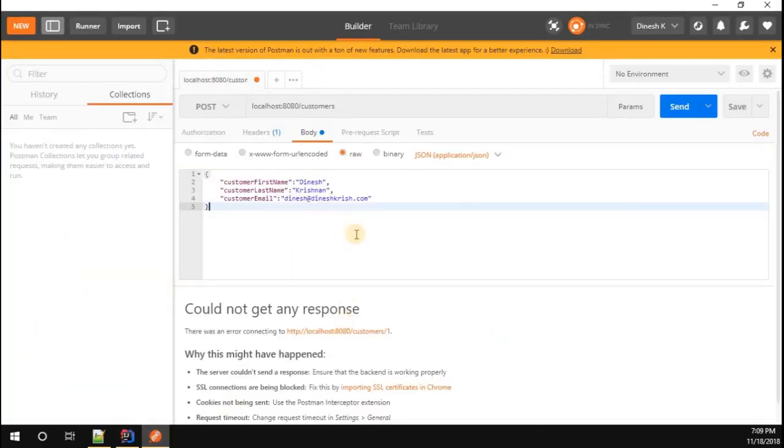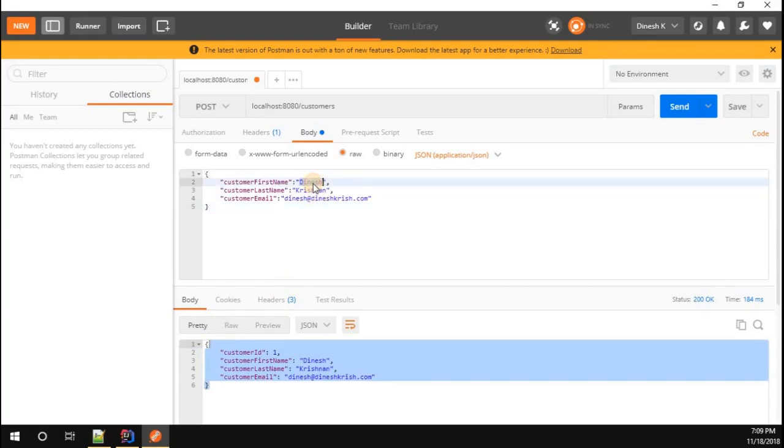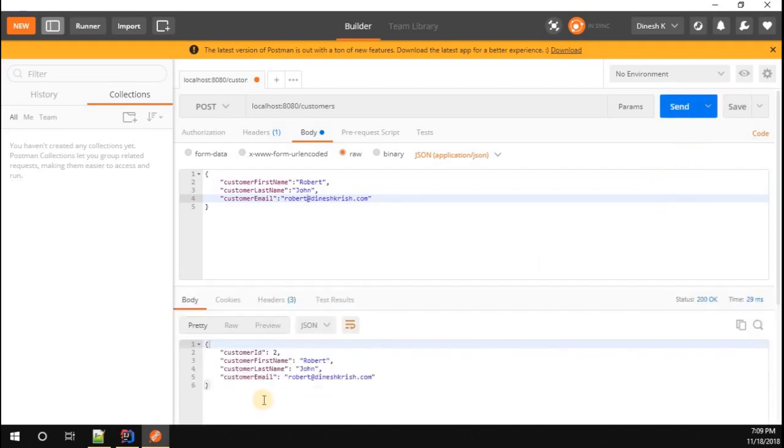Our customer application started successfully. Now go to Postman. I'm going to add a customer first by calling the POST method. You can see one customer is added. Let me add one more customer.